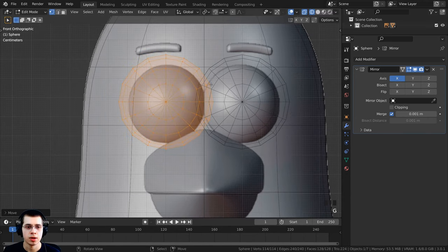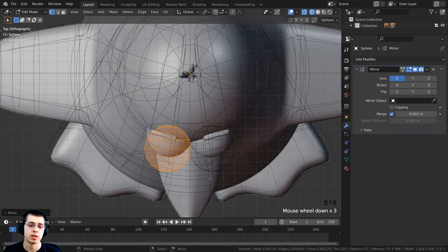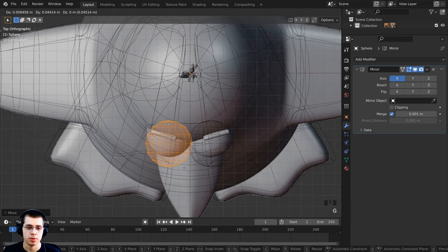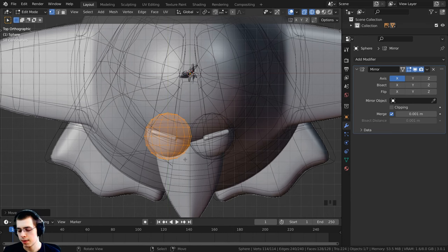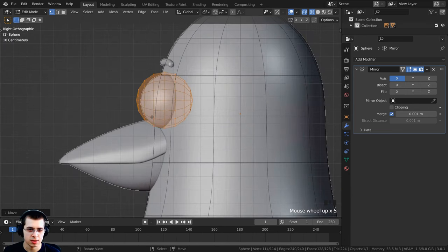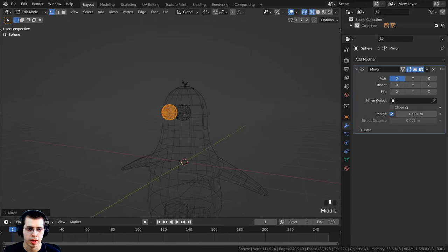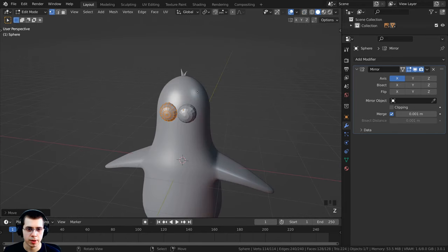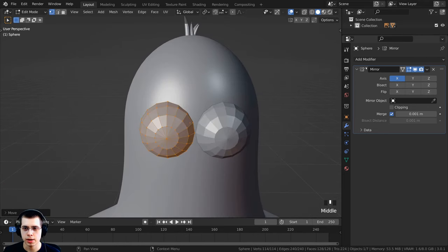Press G to grab and S to scale to fit the eye to the reference image. Press 7 on the numpad for top view, then G to grab and use the mouse wheel to constrain to the Y-axis and bring it back. Press 3 on the numpad for side view and bring it back a little further. Hold Z and go back to solid view to see how that's looking.